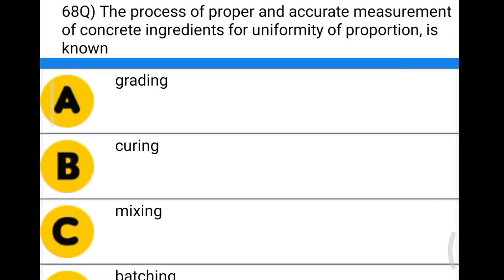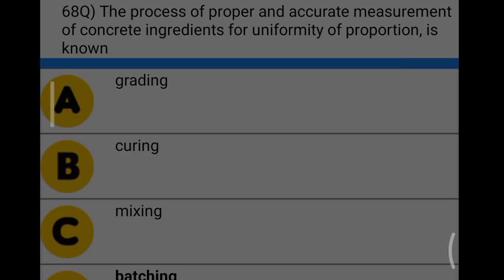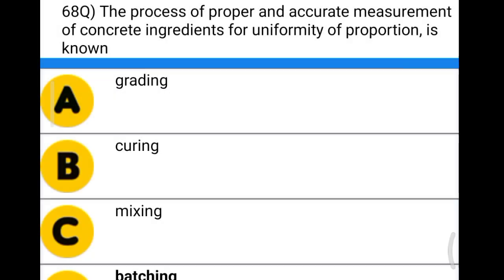Next question: the process of proper and accurate measurement of concrete ingredients for uniformity of proportion is known as option A: grading, option B: curing, option C: mixing, option D: batching. The correct answer is option D, batching.